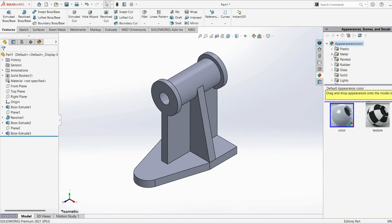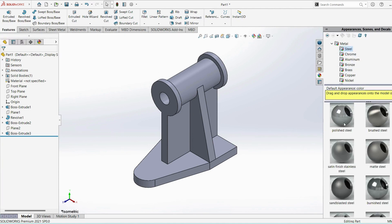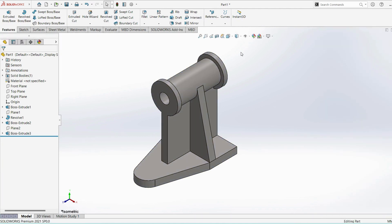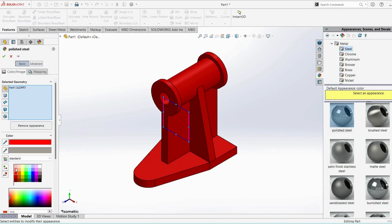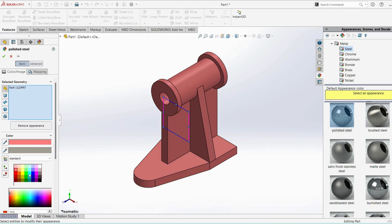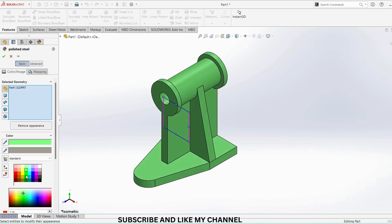And also finally we can assign the material here. Go to appearances. For color changing you can change with this — whatever color you want you can give here and save the part.